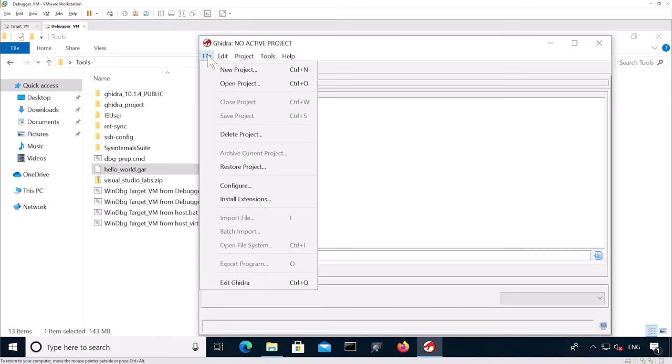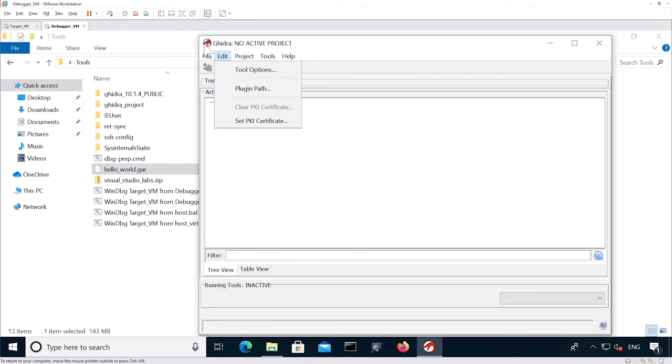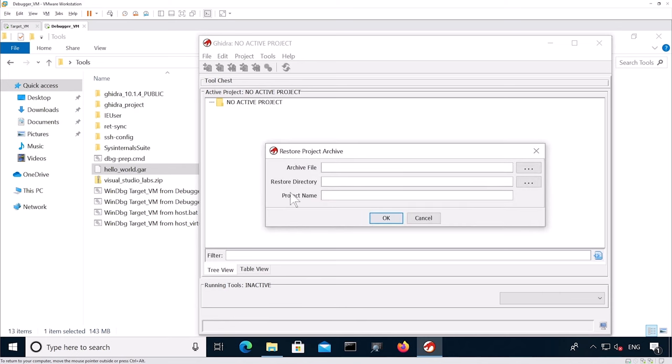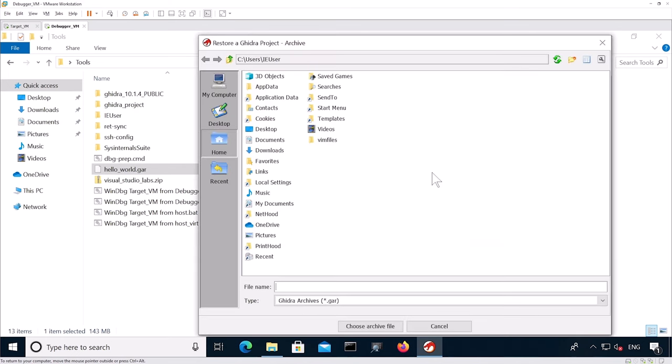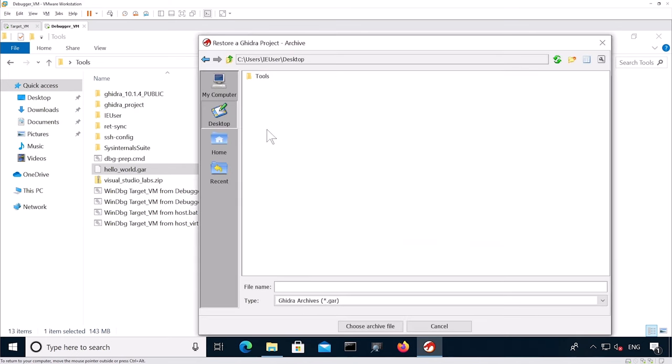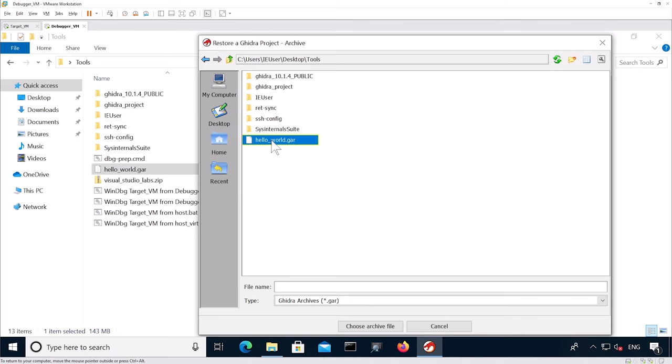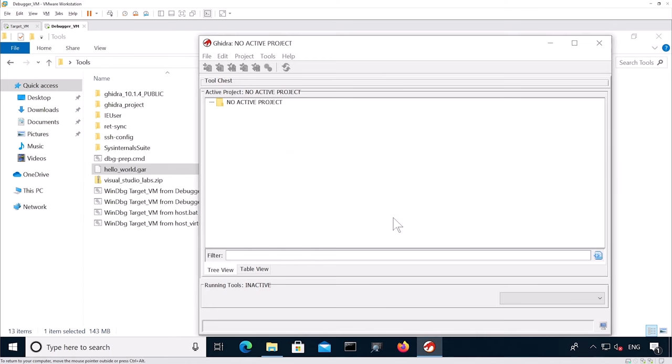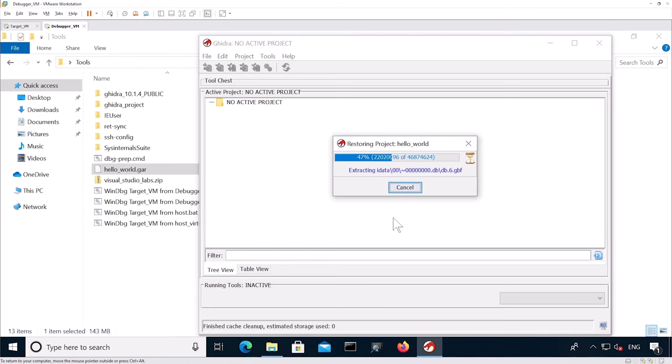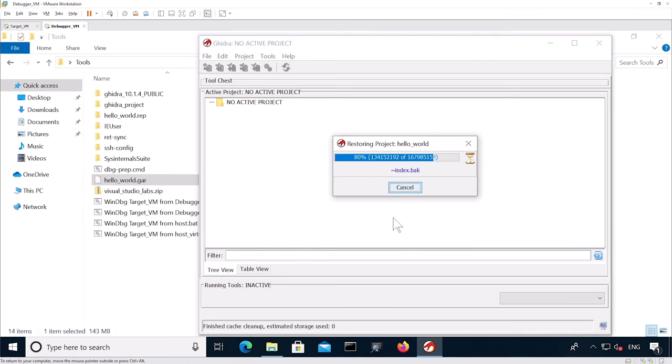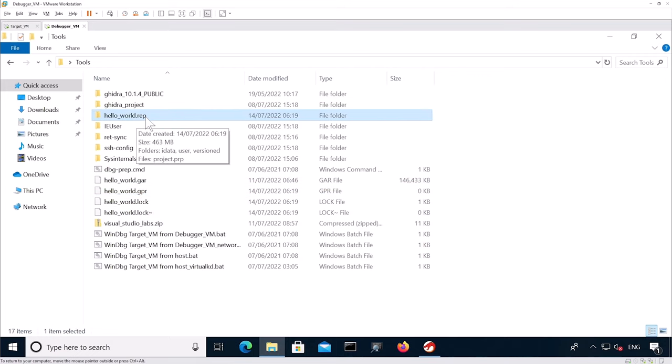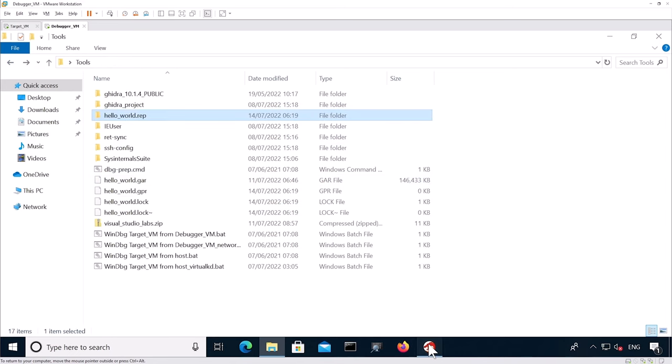You should have been provided the hello world Ghidra project. It's an archive project at the moment. We're going to go into file, restore project, and then look for the archive file. We're going to name our project hello world.